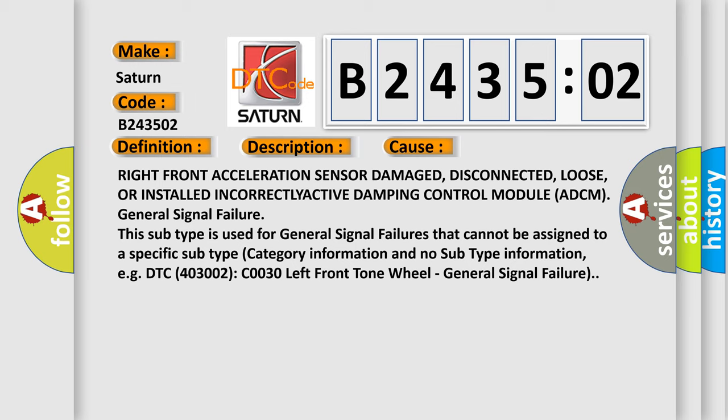Active damping control module ADCM general signal failure. This subtype is used for general signal failures that cannot be assigned to a specific subtype category information and no subtype information, e.g. DTC 4003002, C0030 left front tone wheel general signal failure.